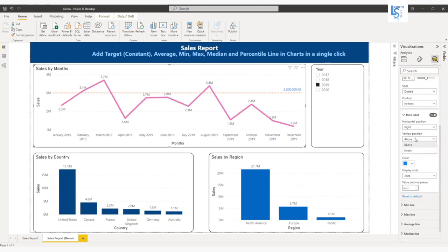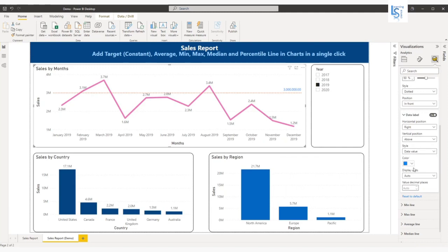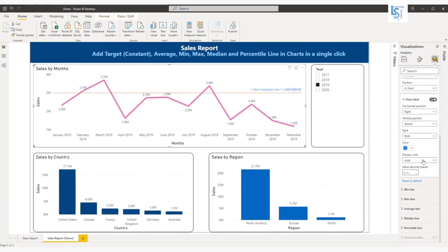You want above line or underline. Let me say above. And here there will be the style: you want only data value, name, or both? I'll say both.